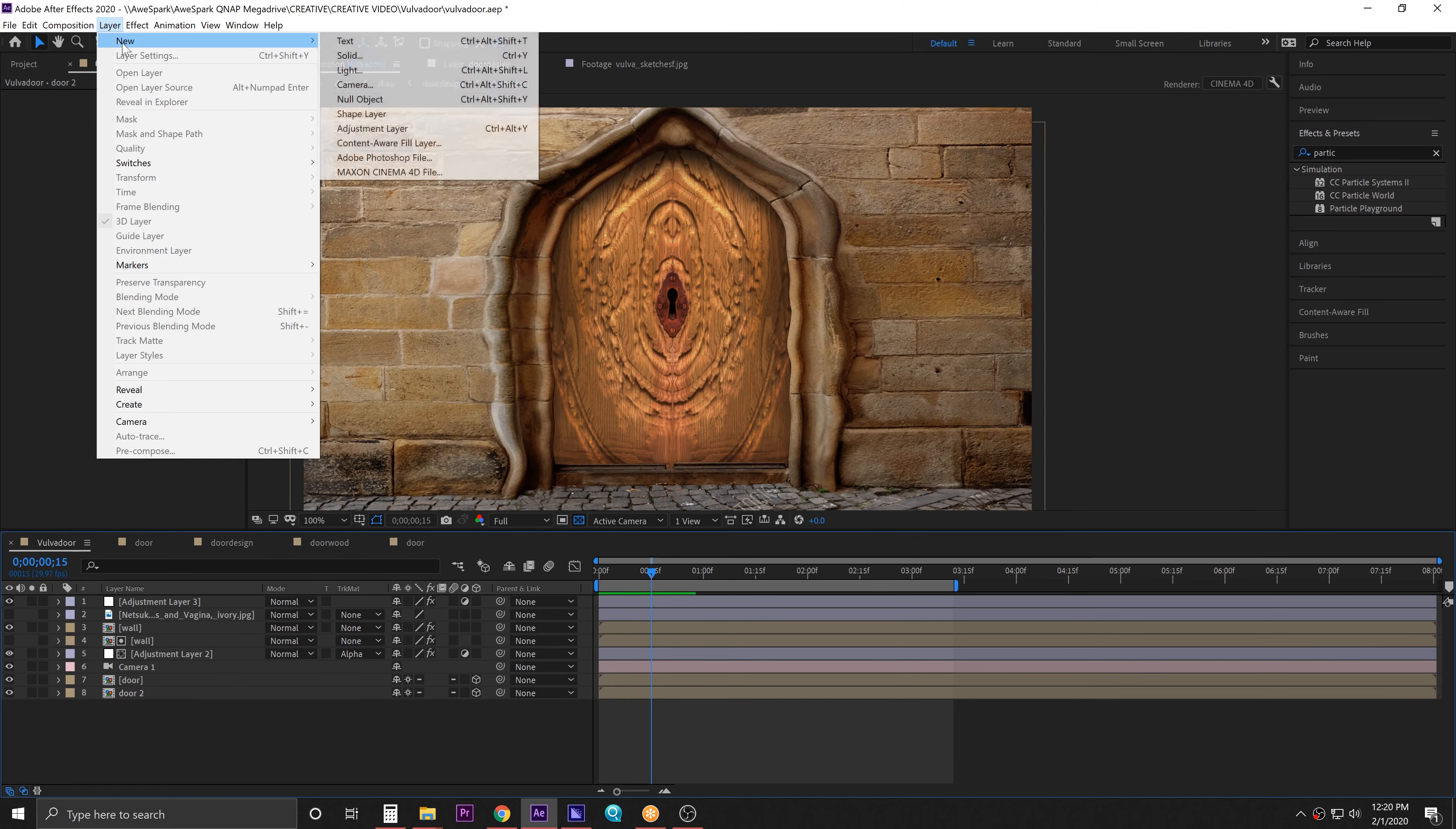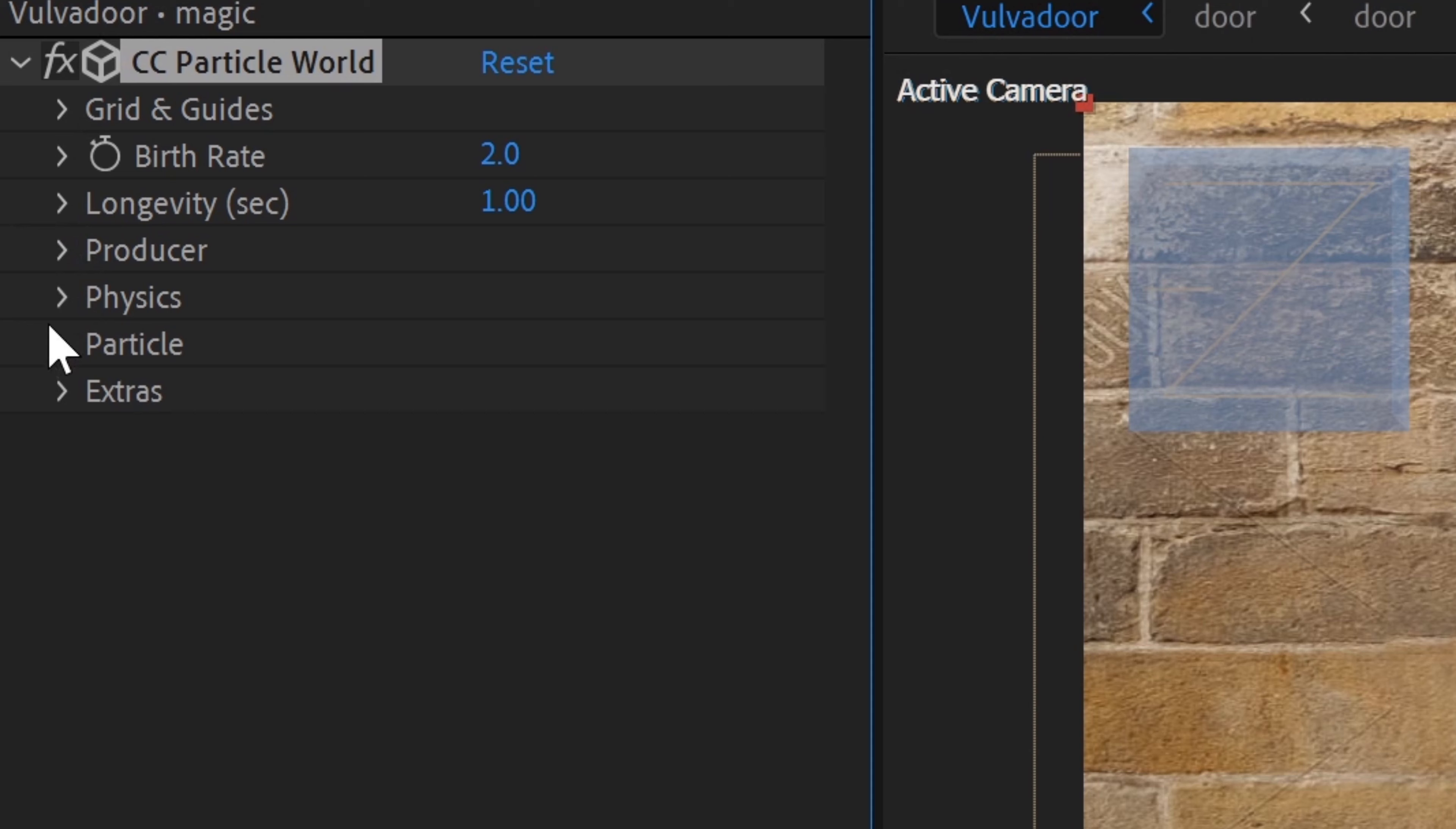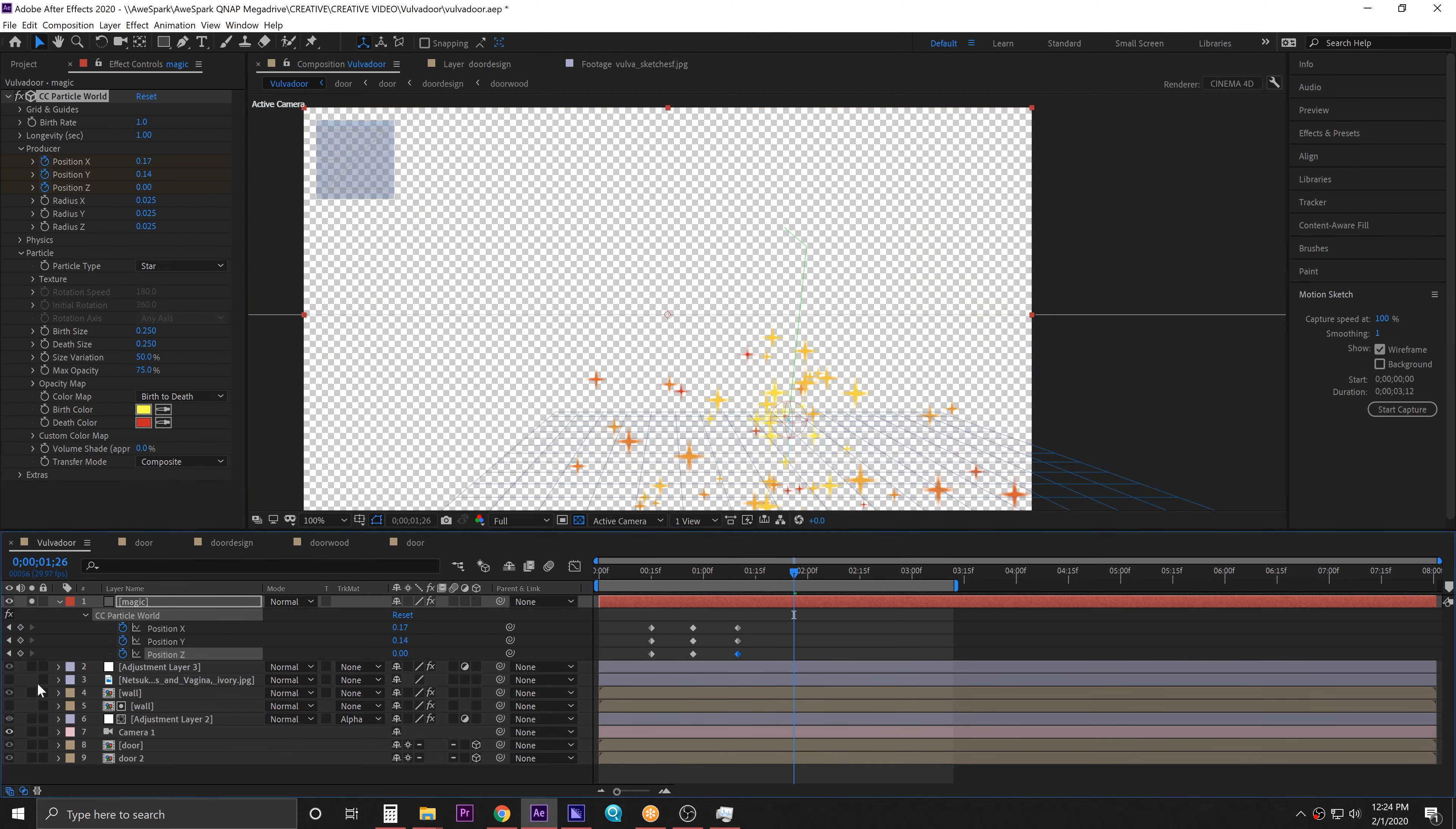Alright, let's go ahead and put CC Particle World on a solid. I don't know about that, you know what I'm saying. It looks kind of like, you know what I'm saying. It looks kind of like— Yeah, that. I think stars might be a little bit more our vibe. Nice.